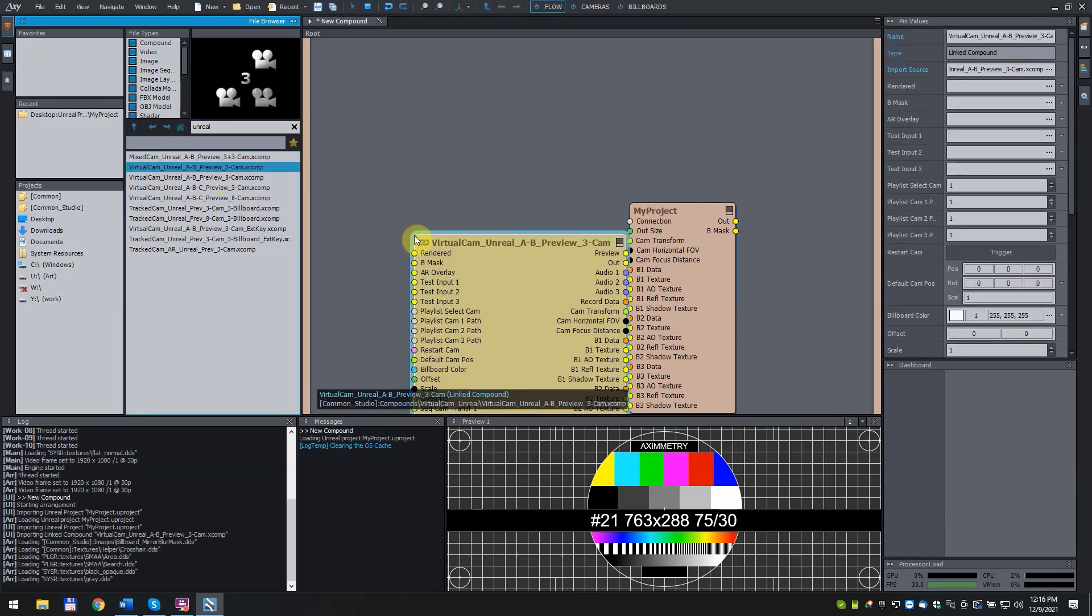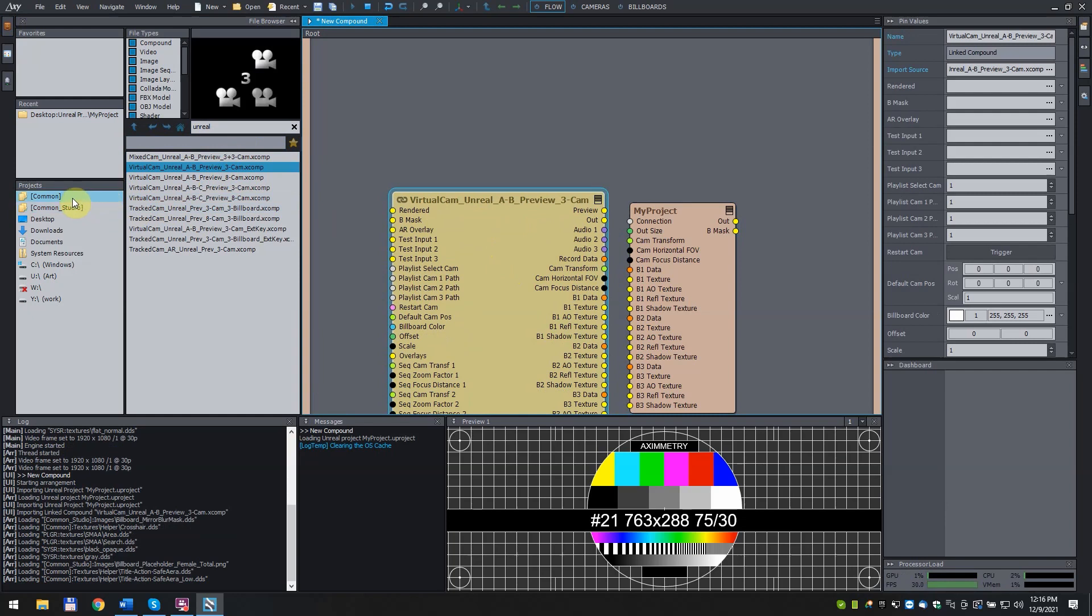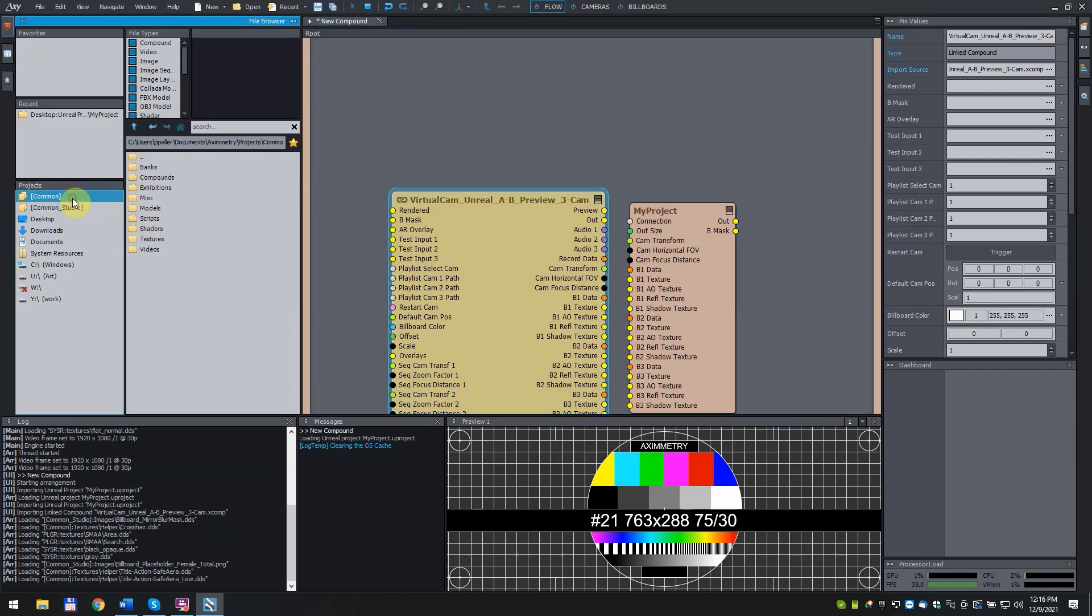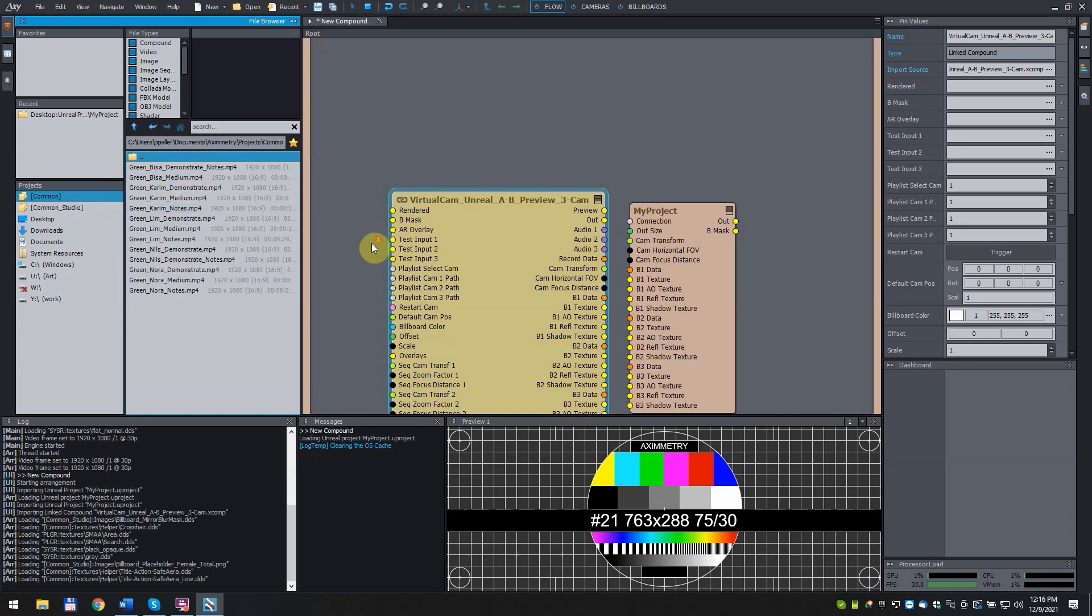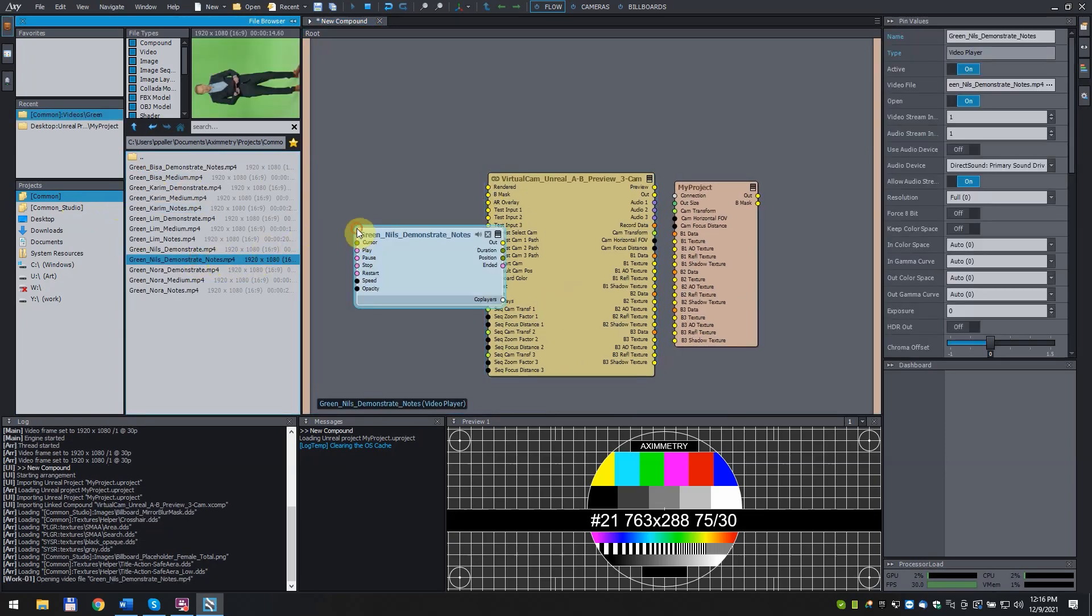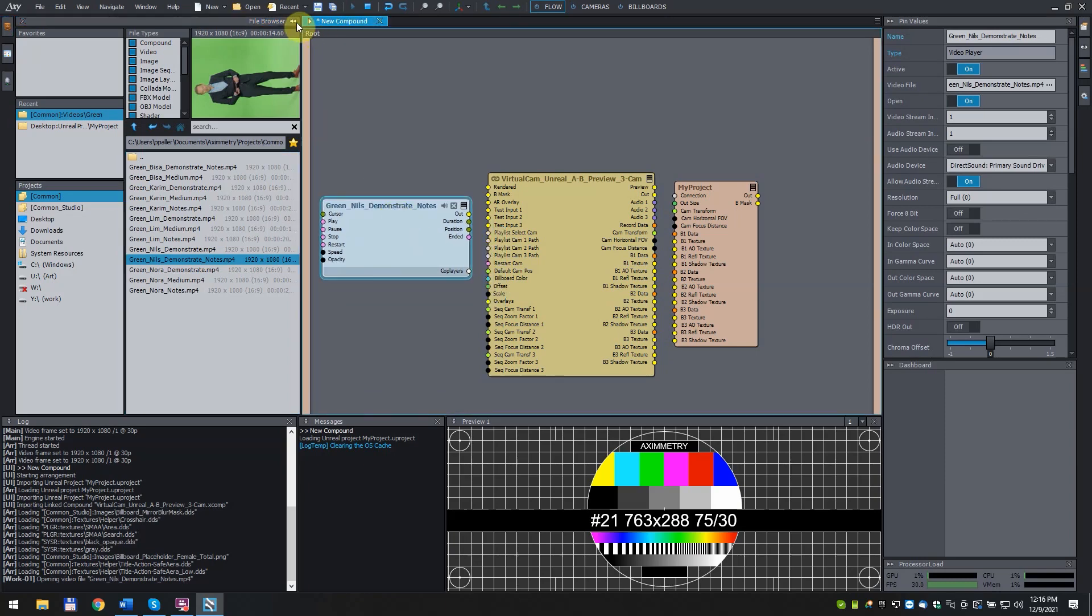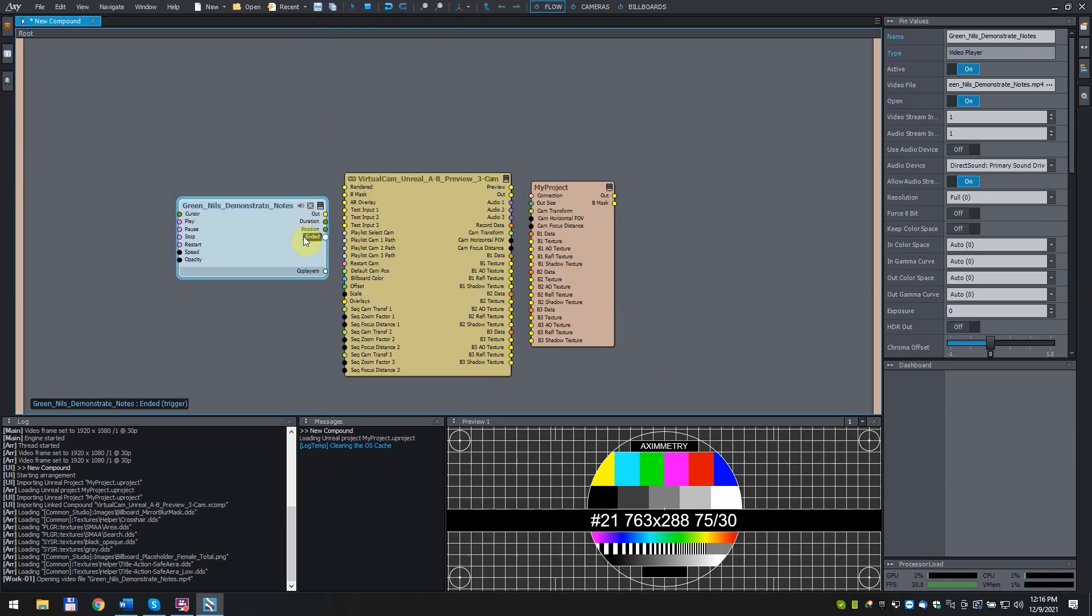Lastly, we need a Talent. For this example, we will use one of our test videos, Green underscore Nils underscore Demonstrate underscore Notes. Same as before, click and drag it in too. Connect the pins in the following way.